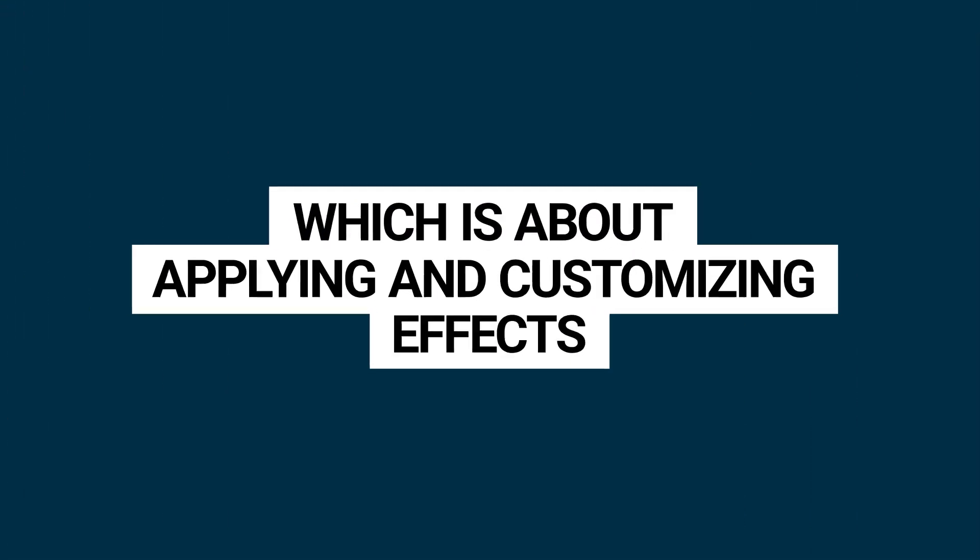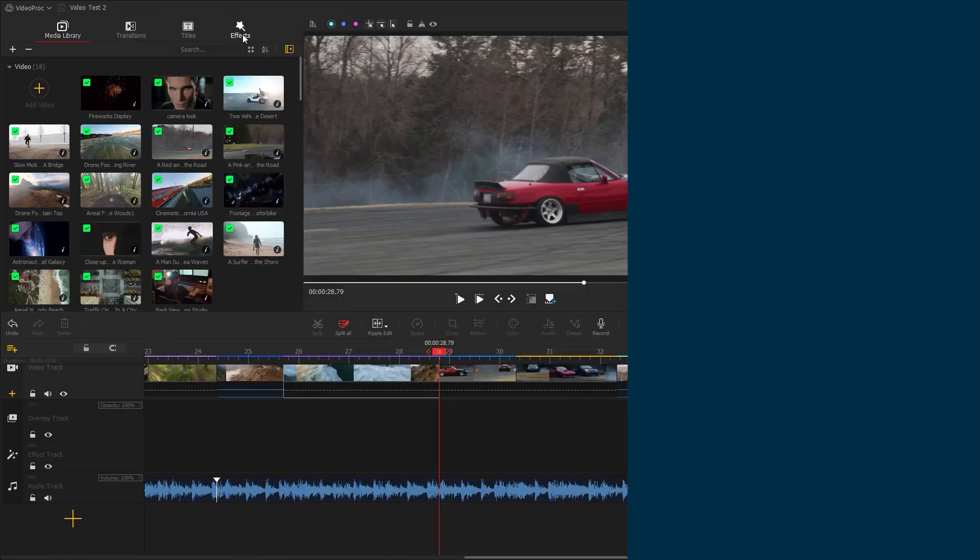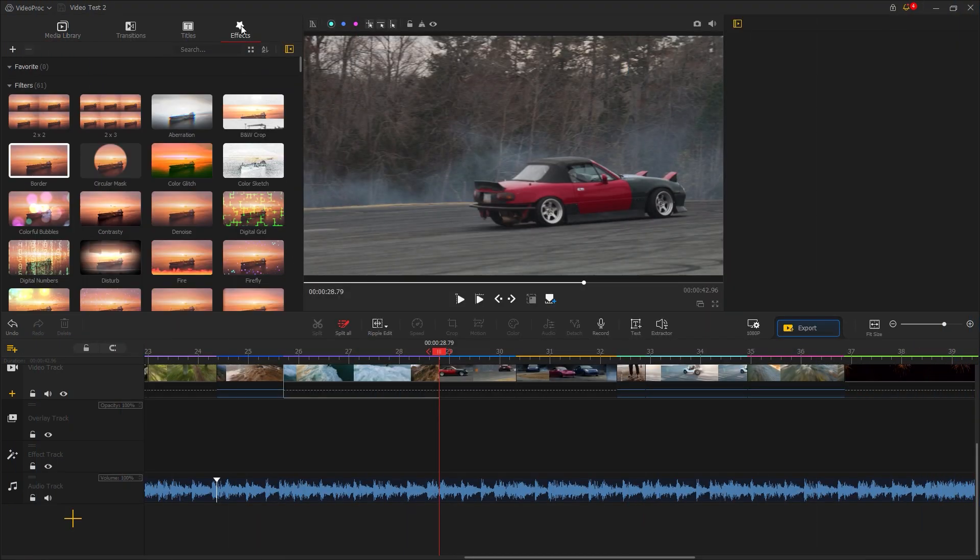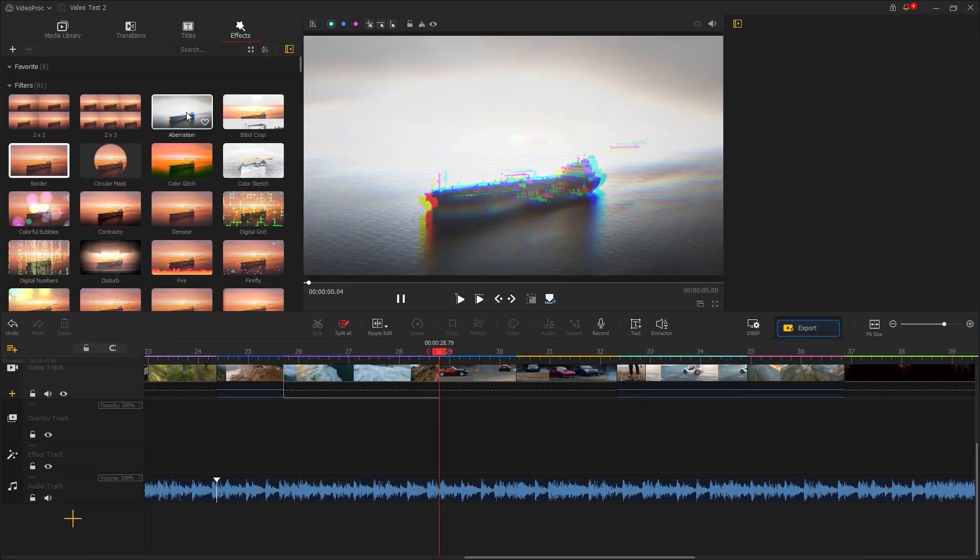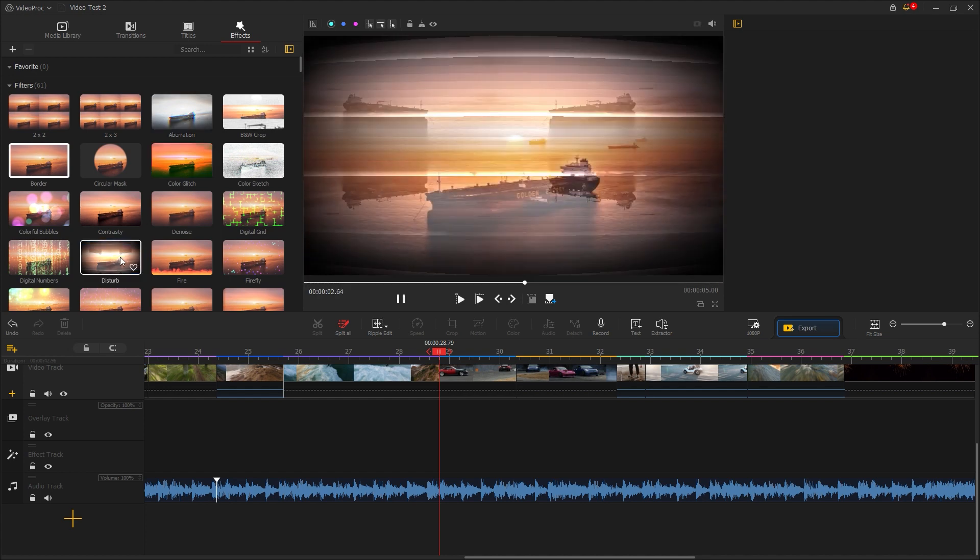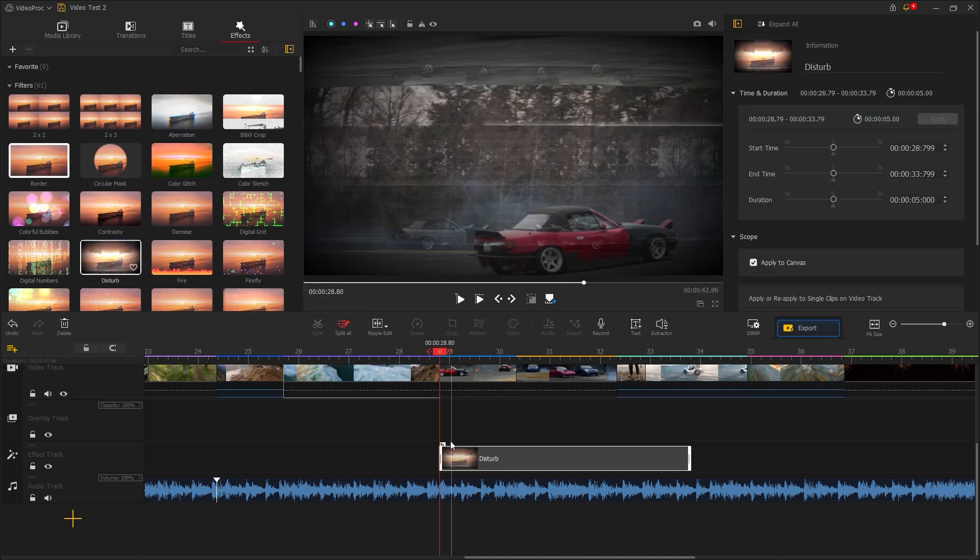Let's move on to the next step of this tutorial which is about applying and customizing effects. Go to the effects tab, then double click on any of the effects to preview it. If you want this effect on the timeline, you need to drag it over to the timeline and place it exactly where you want to apply it. Now you can play the effects.